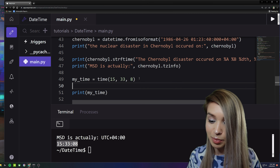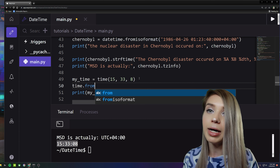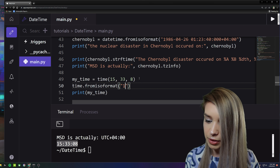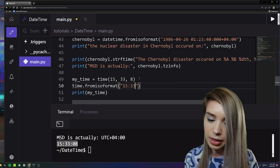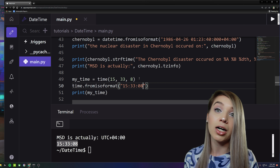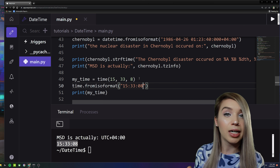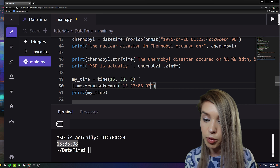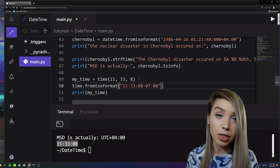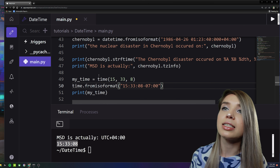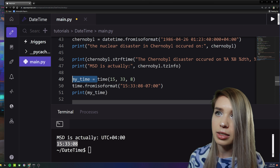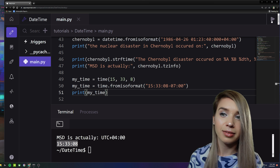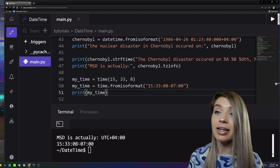Alternatively, we can load time as a string using 'time.fromisoformat('15:33:08')'. We can also add time zone information — in this case '-07:00' for UTC-7. We assign it back to 'my_time' and print it — now we have our time zone included as well.